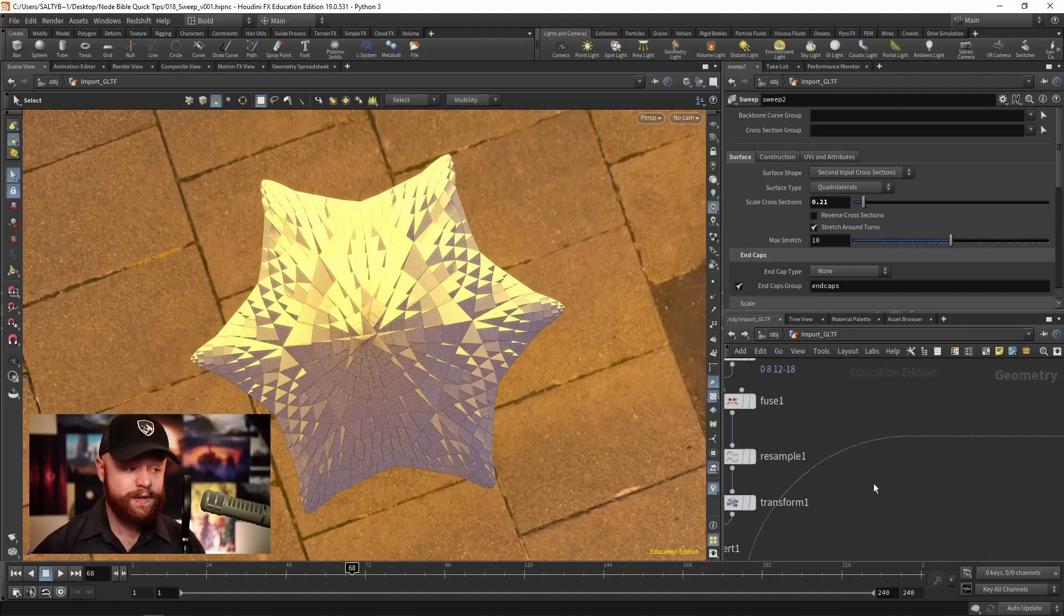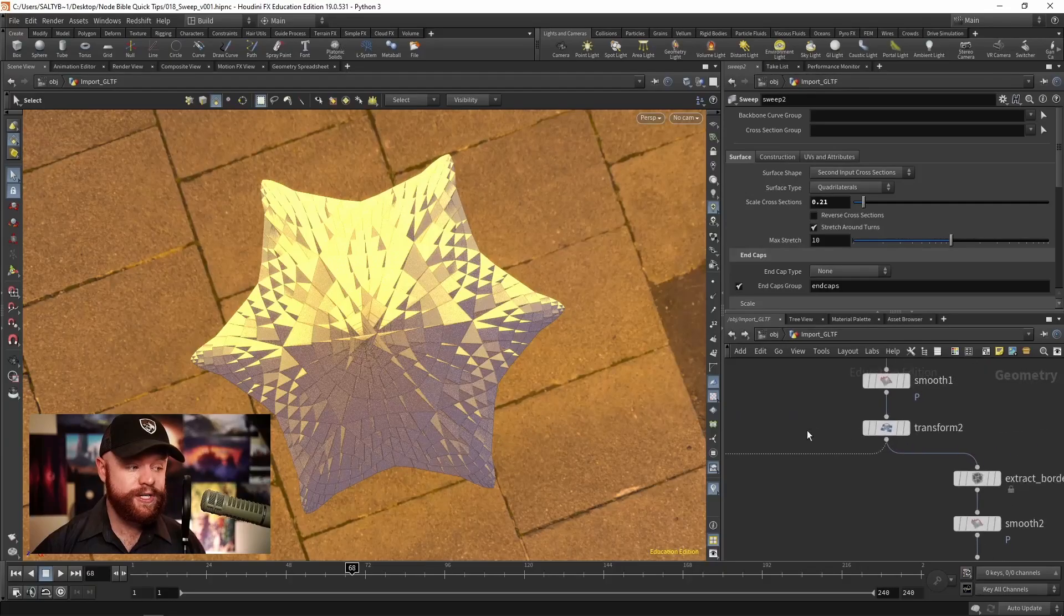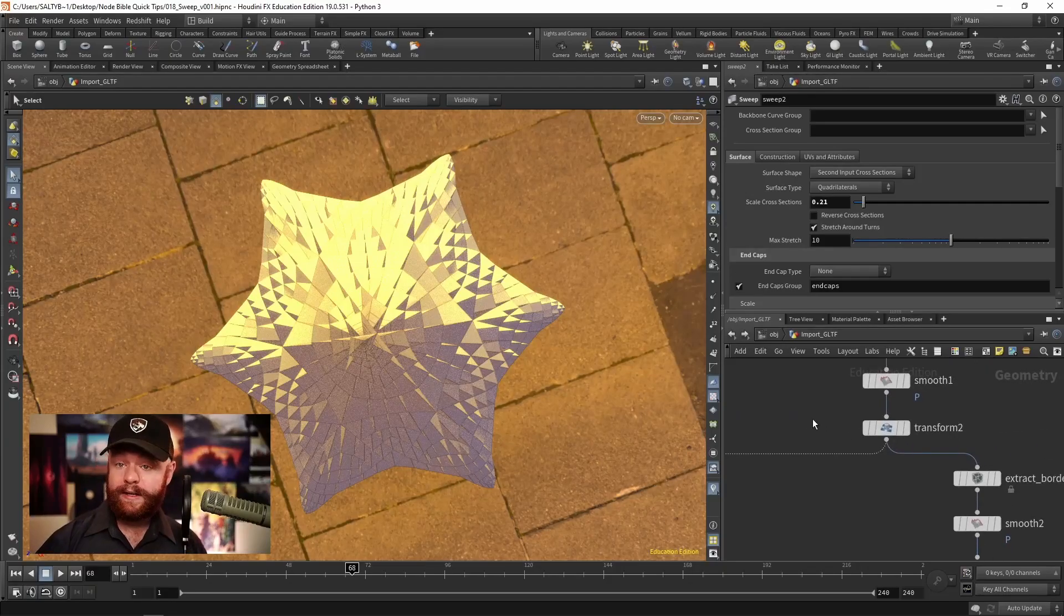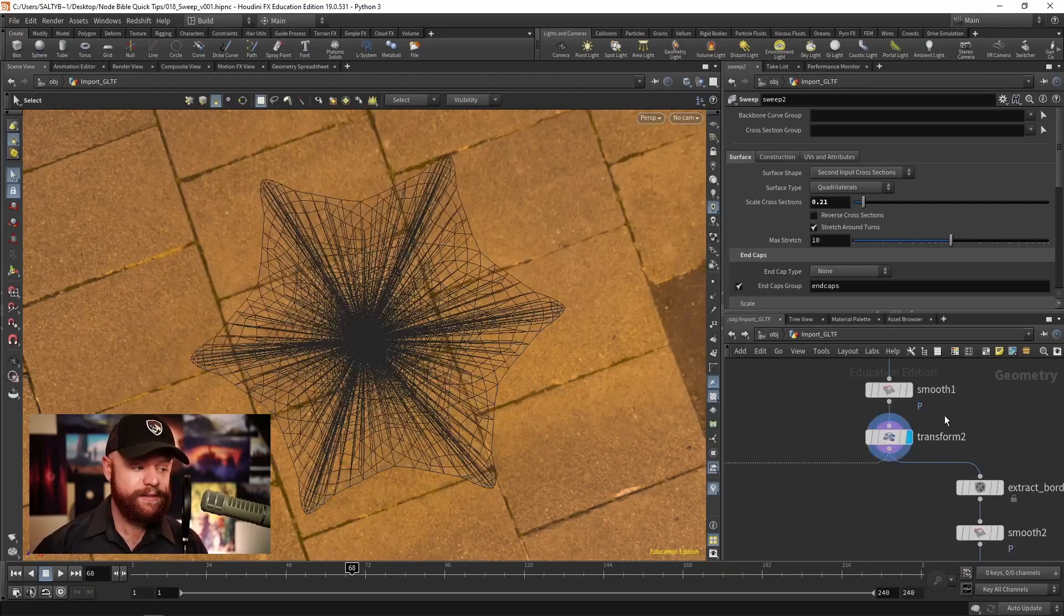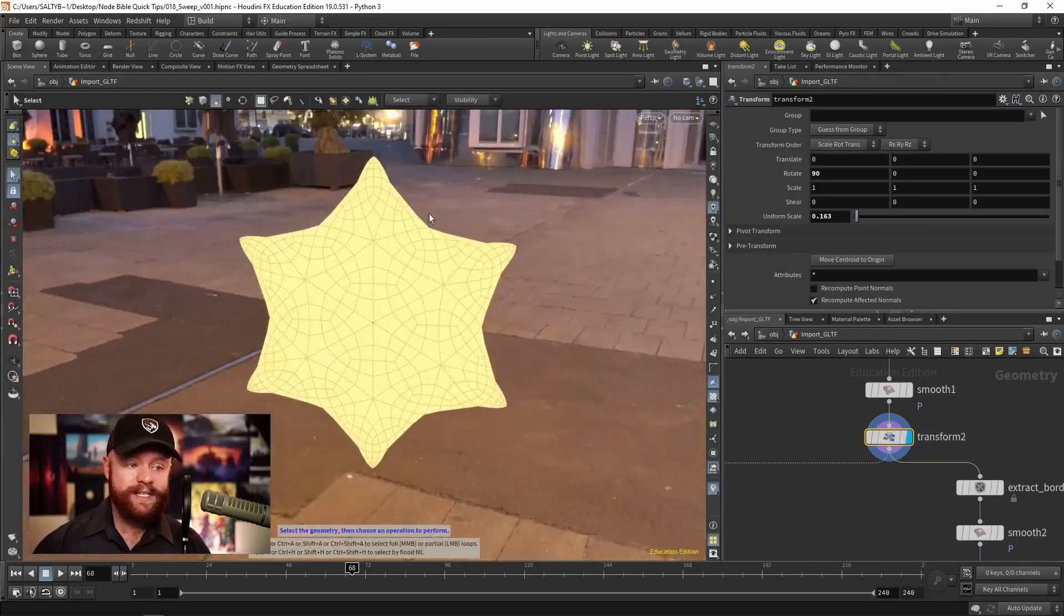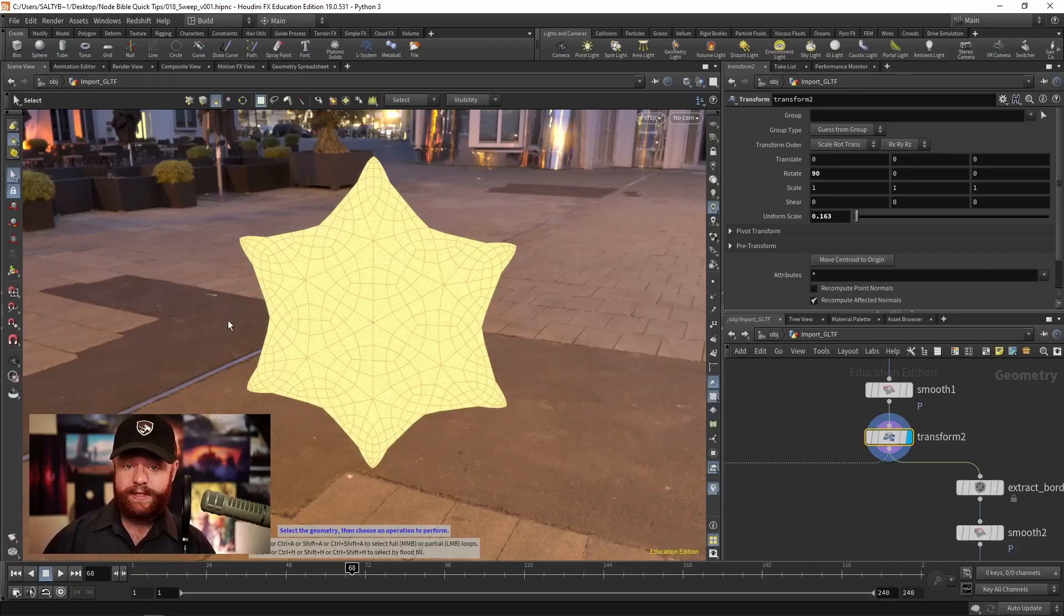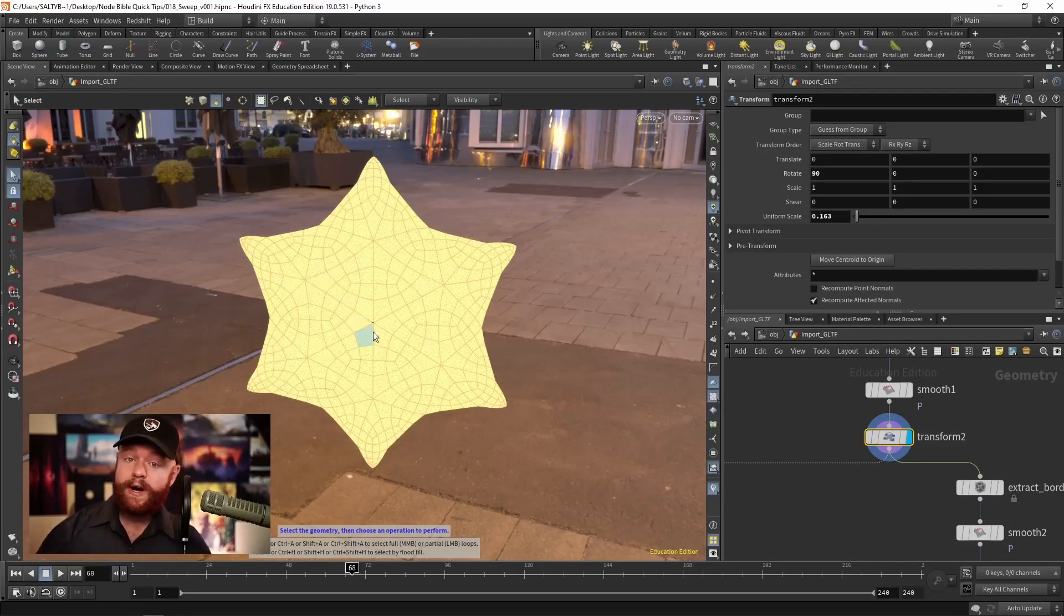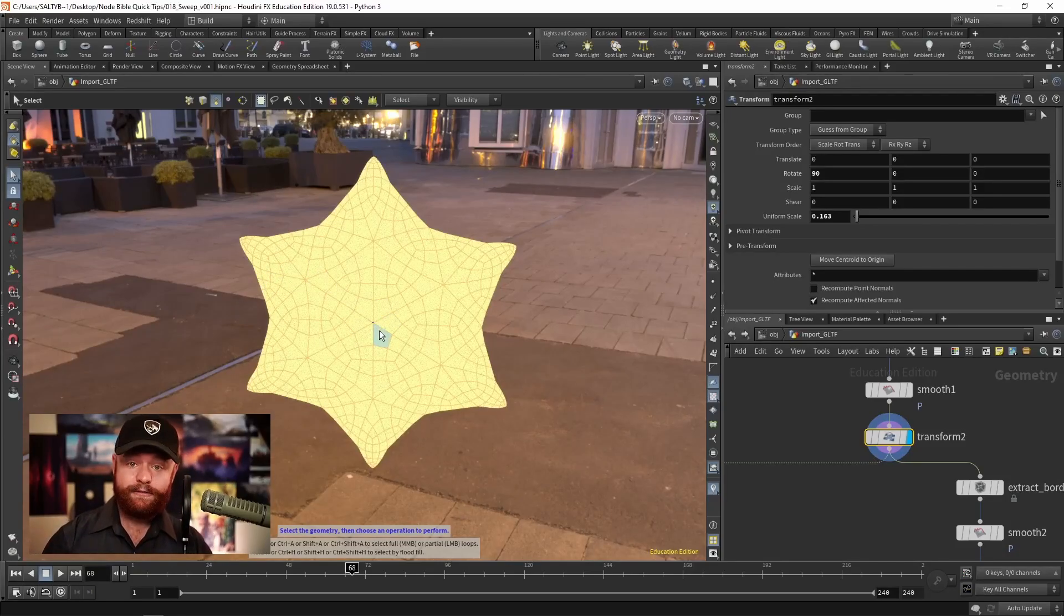In other words, it doesn't just automatically understand that we need to take the outline of this. It's going to take all the topology and treat that as if it was a curve.